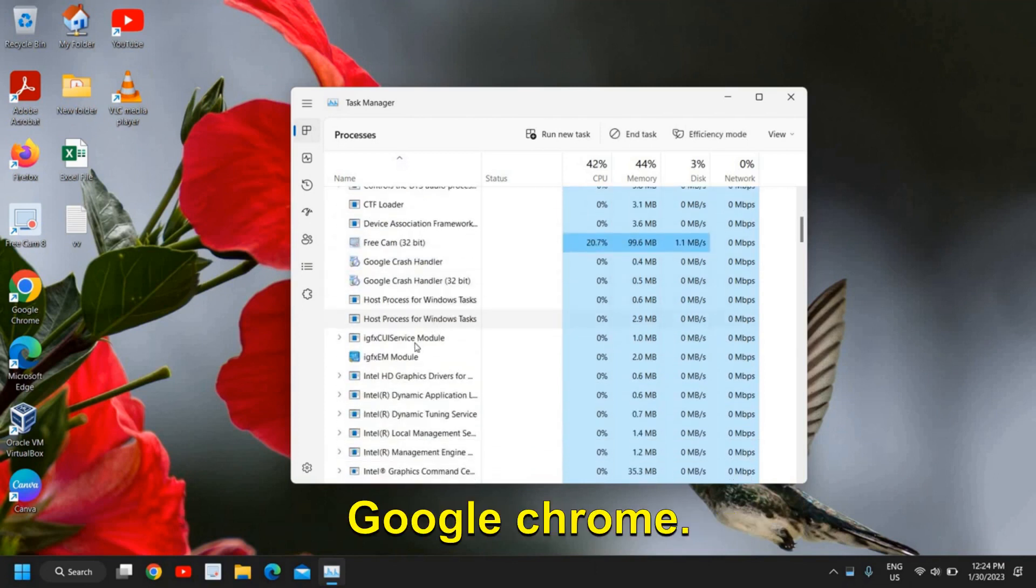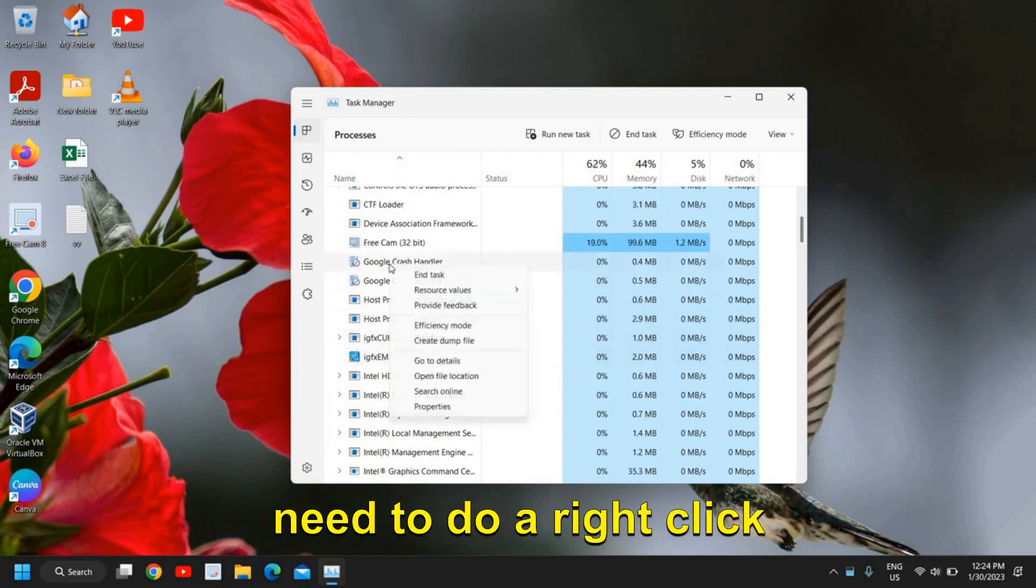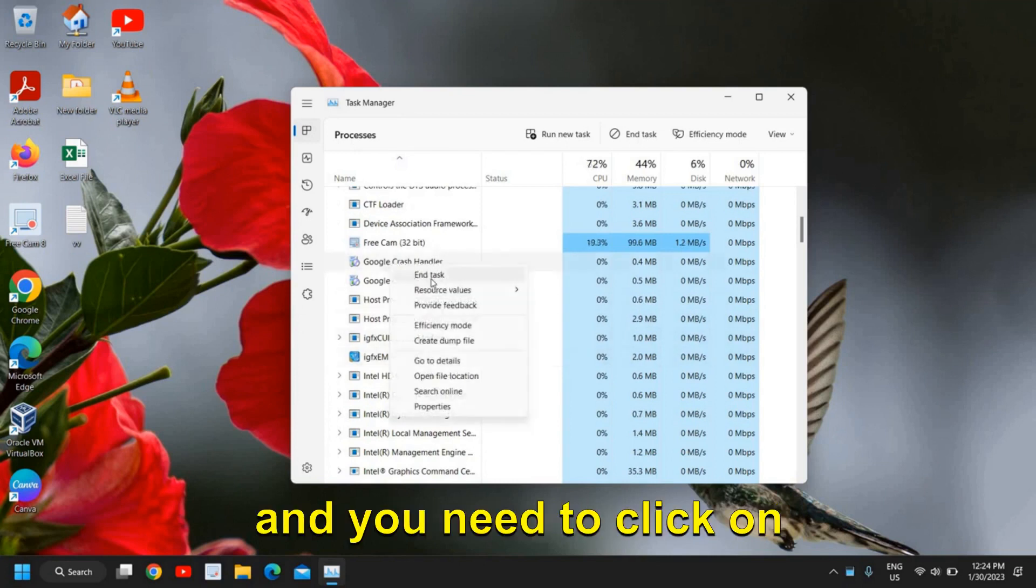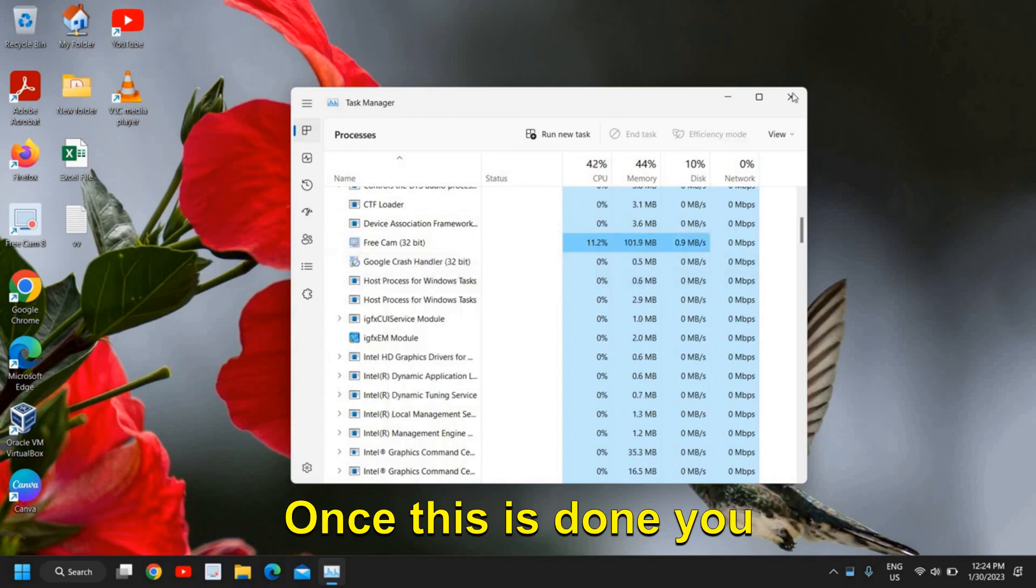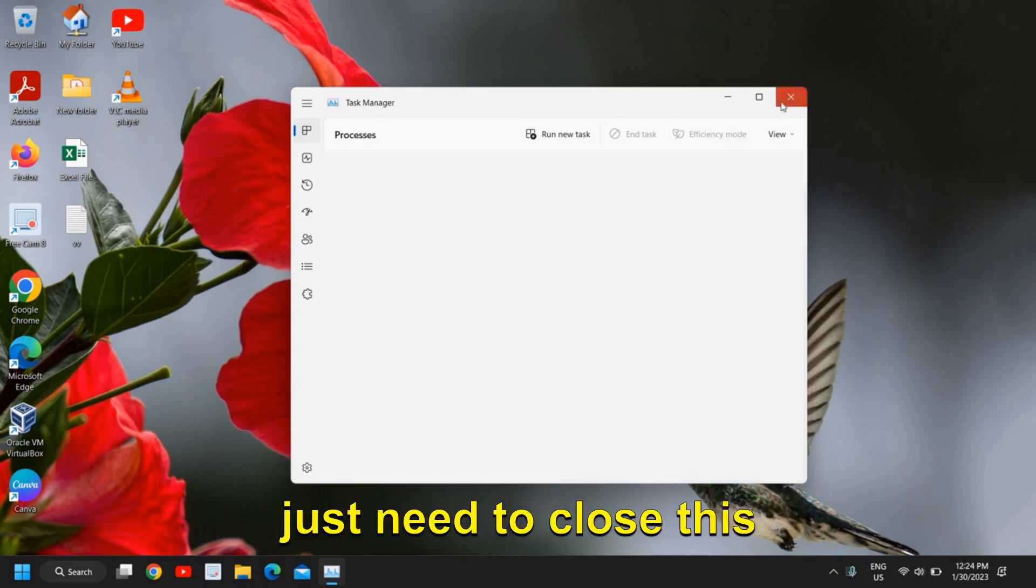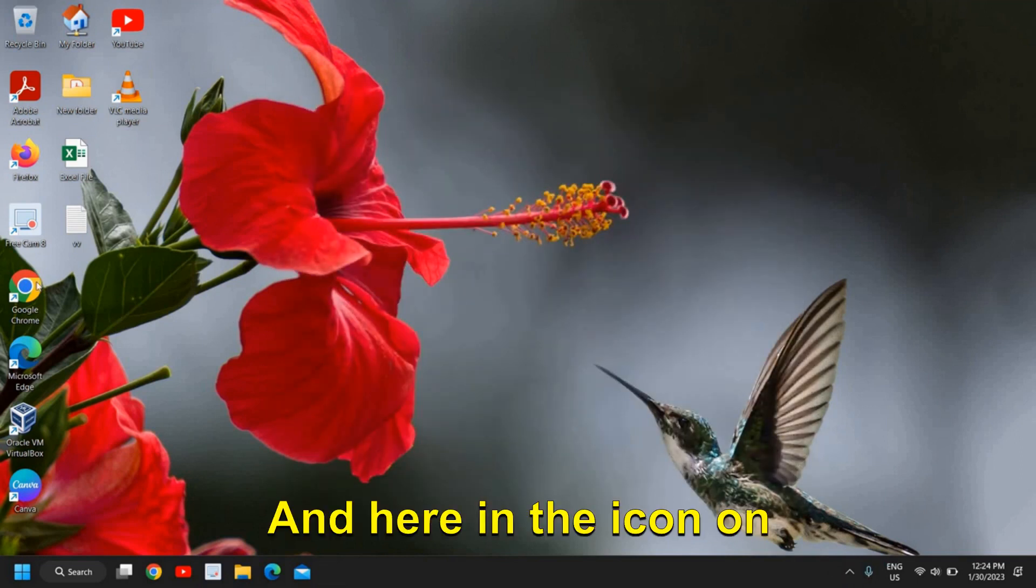Once you find it, just right-click and click on End Task. Once this is done, close the Task Manager.